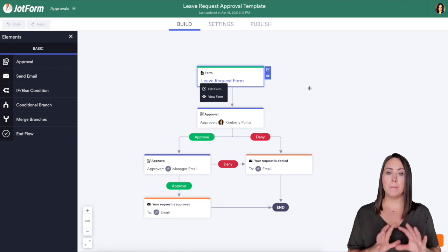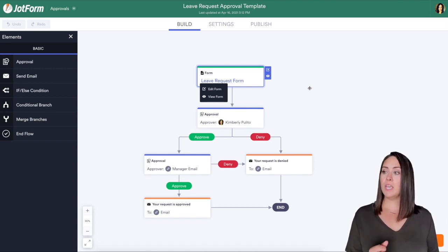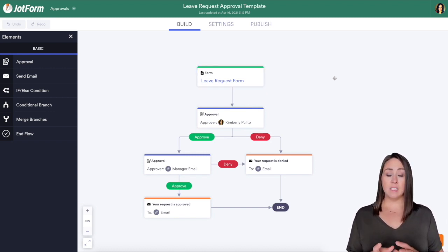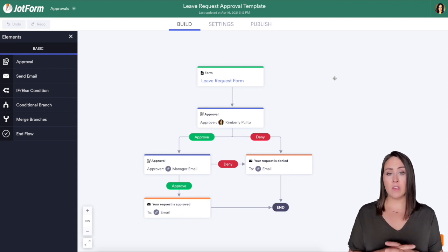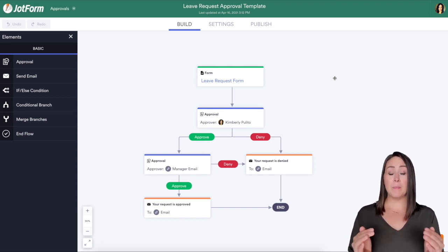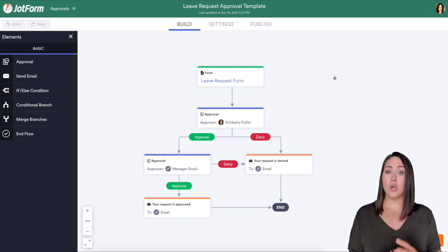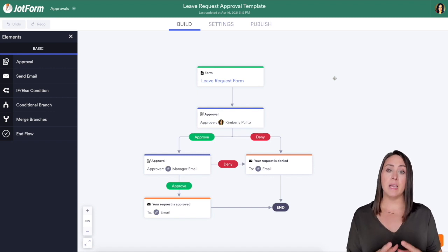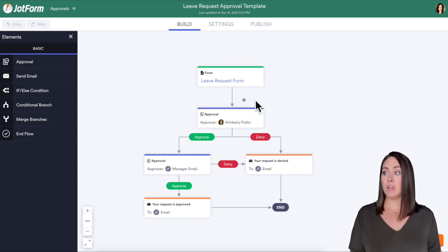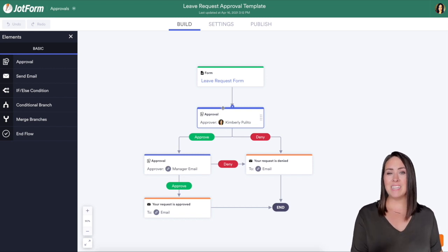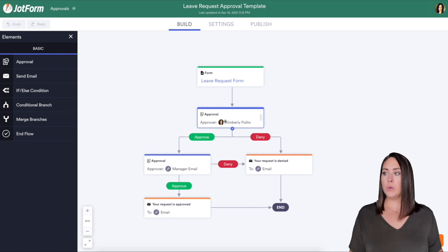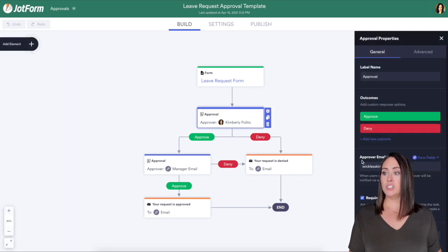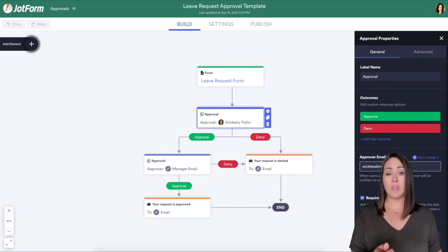Looking at this we can see there are two levels of approval here. Let's say they know there's a specific amount of time or maybe dates where no one is going to be allowed off. This person right here in the middle can automatically deny it without having to add more to your plate. If you have an assistant, all you have to do is click the little gear and we can change the approver email to your assistant's email. That way they will get it first.